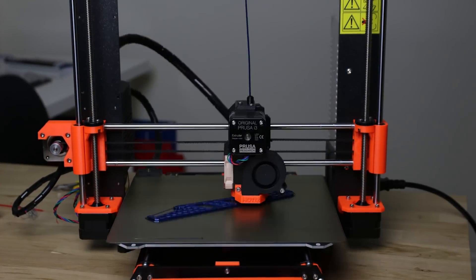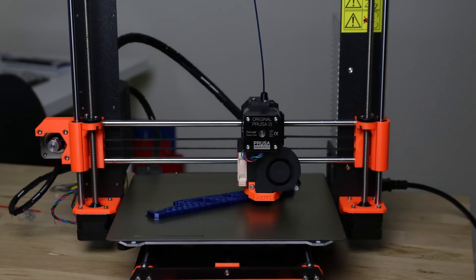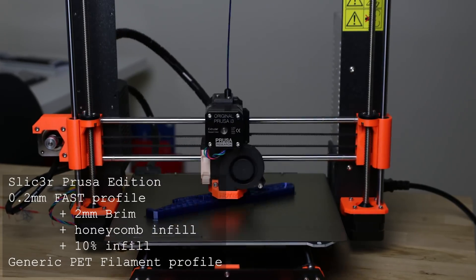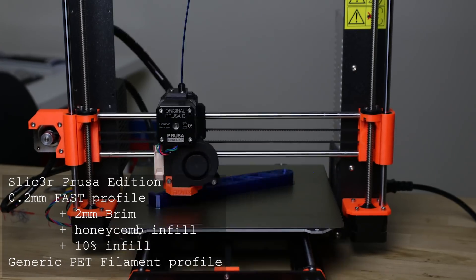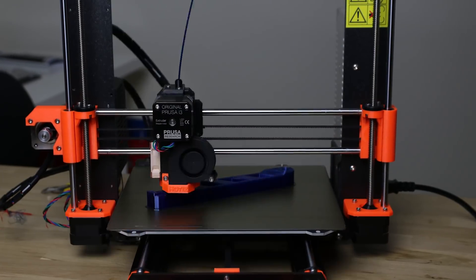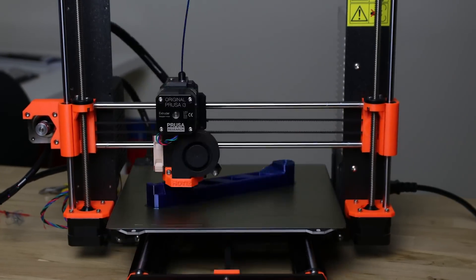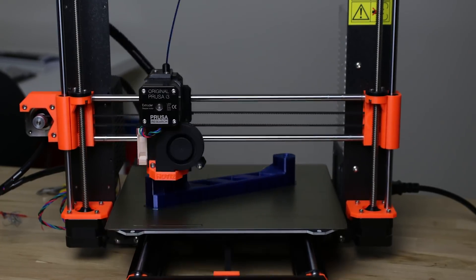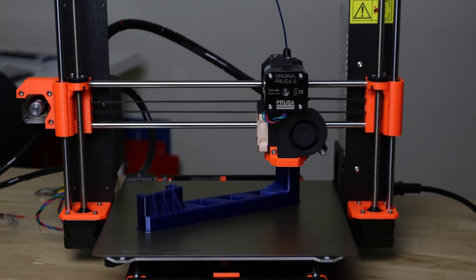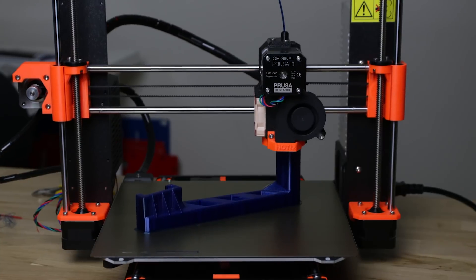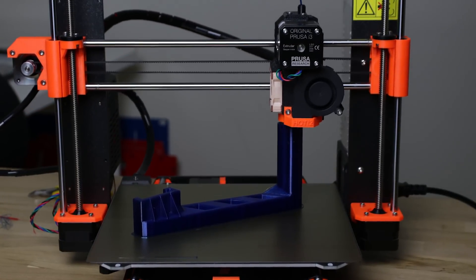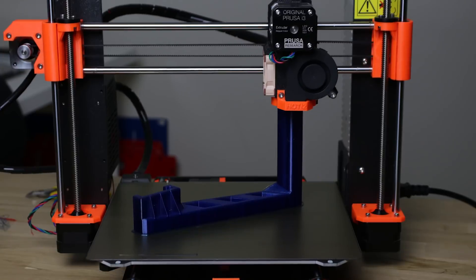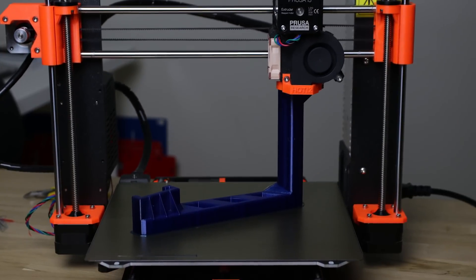So now let's talk about how I printed it. In this instance it was on the Mark III using the standard 0.2mm fast profile. I added a 2mm brim just because I knew it was a long print and going overnight. The material I used to print it is PETG by Rigid Ink which generally works at a slightly lower temperature than most other PETGs but not by much. Maybe 5 degrees, maybe 10 at most.